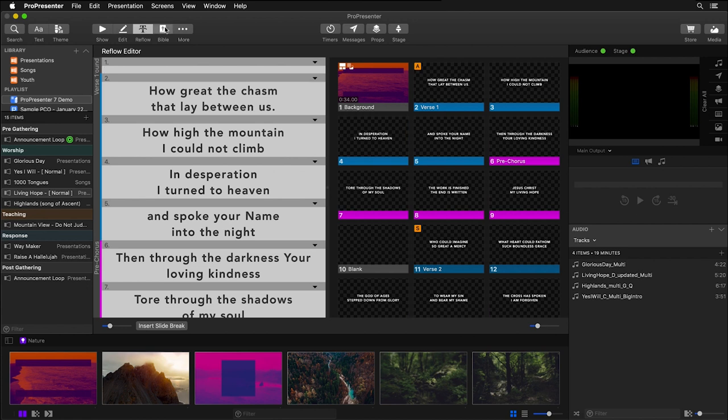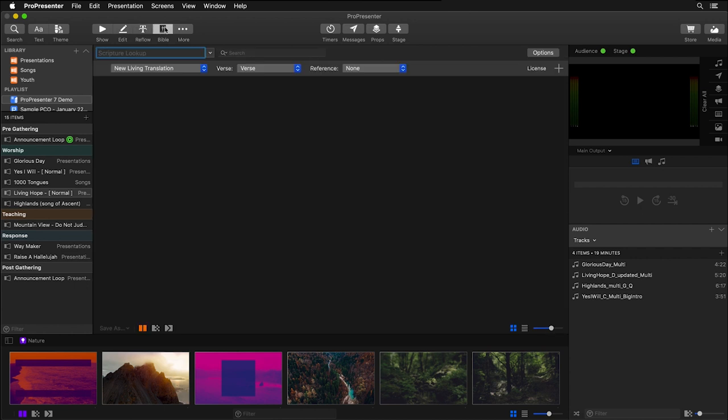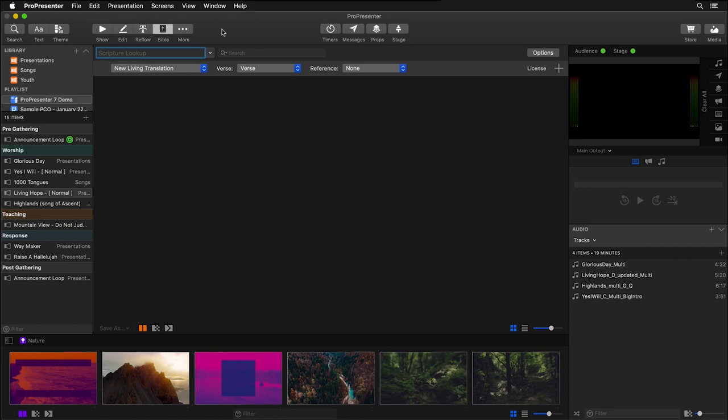Or we could click on Bibles to pull up the Bible interface. And we have access to even more editors by clicking on more and we could go to our stage editor, theme editor, CCLI props or mask editors.